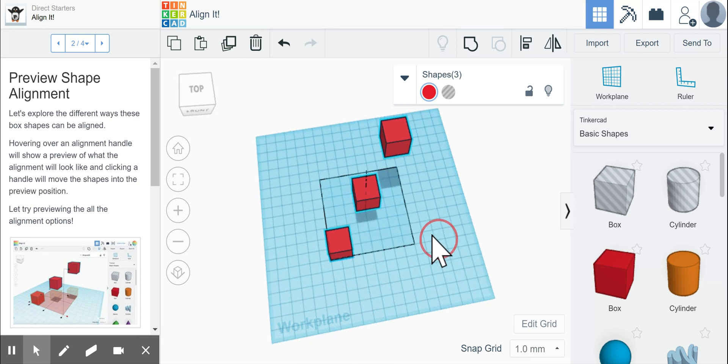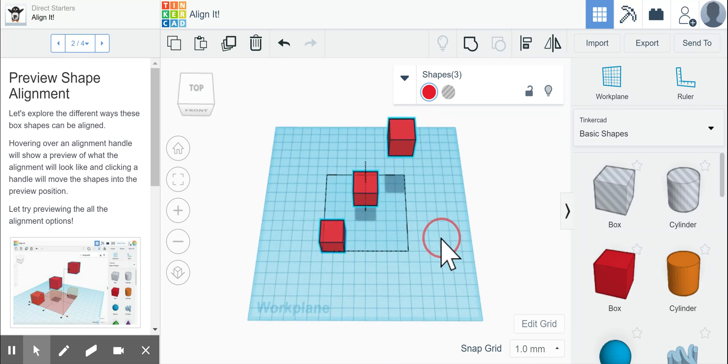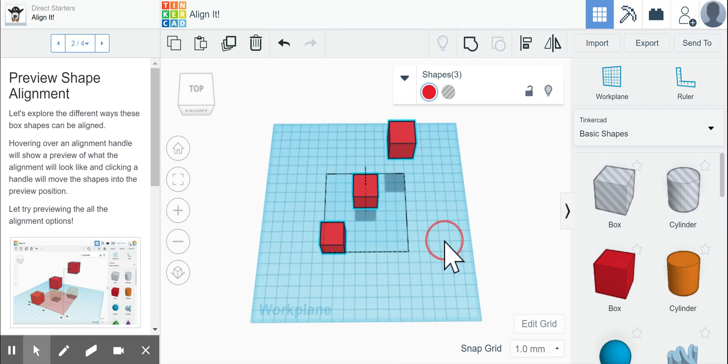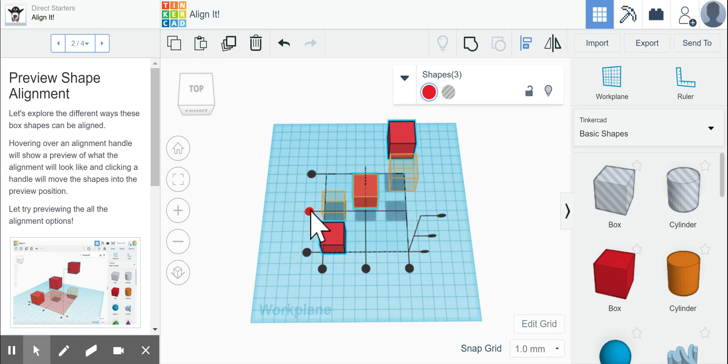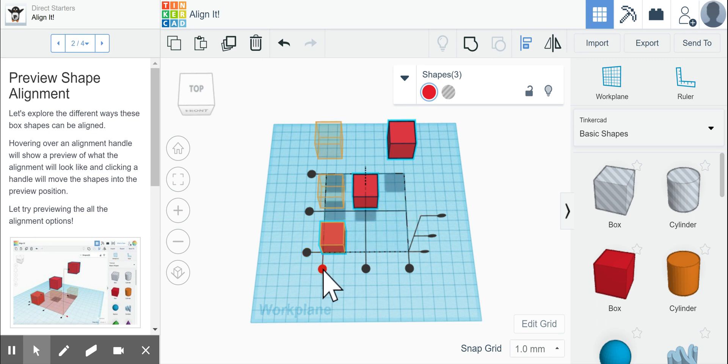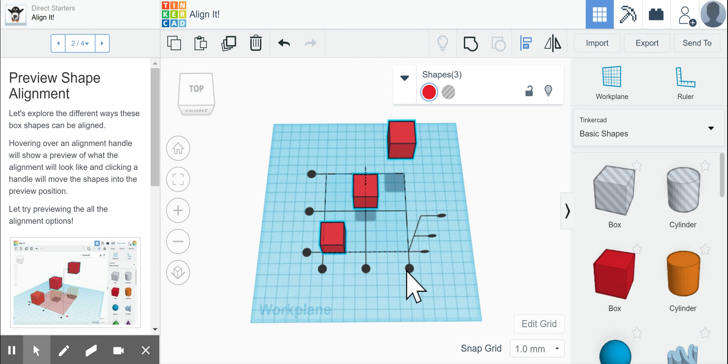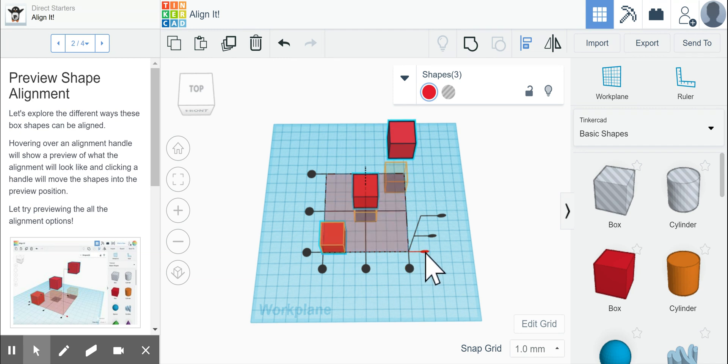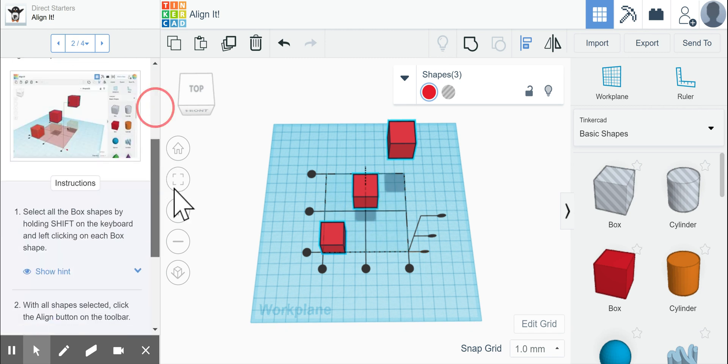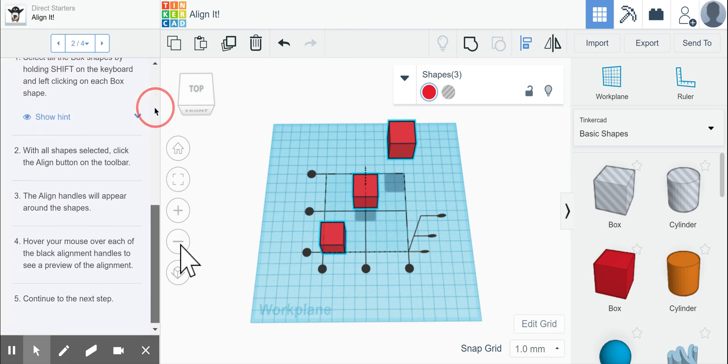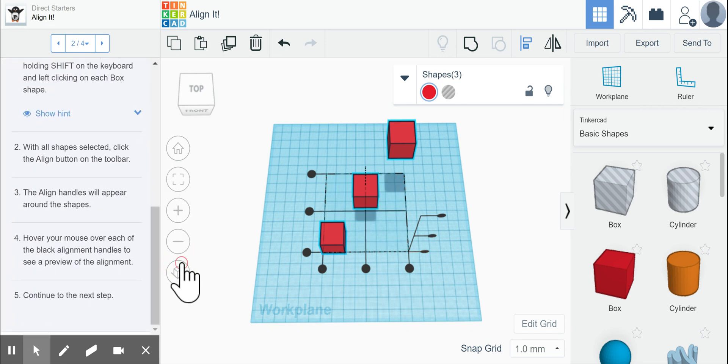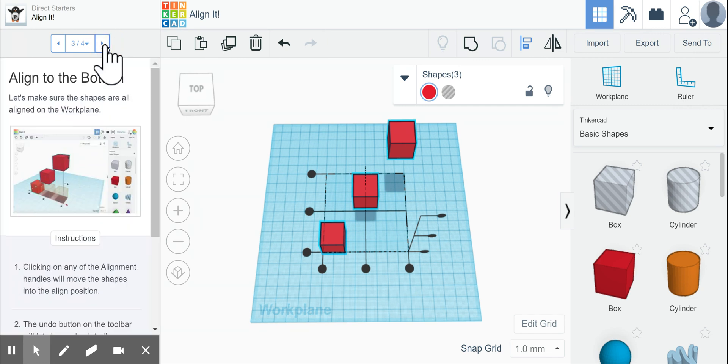So on the left, it tells us step by step what we want to be able to do, and we want to see all the different positions that we could possibly align it to. So by just moving my mouse over top of the buttons without actually clicking anything, it shows you where the boxes will align to if I do click on that shape or on that dot. Now if I scroll down, it tells me that I need to hover and look at the different ones, and I already have.